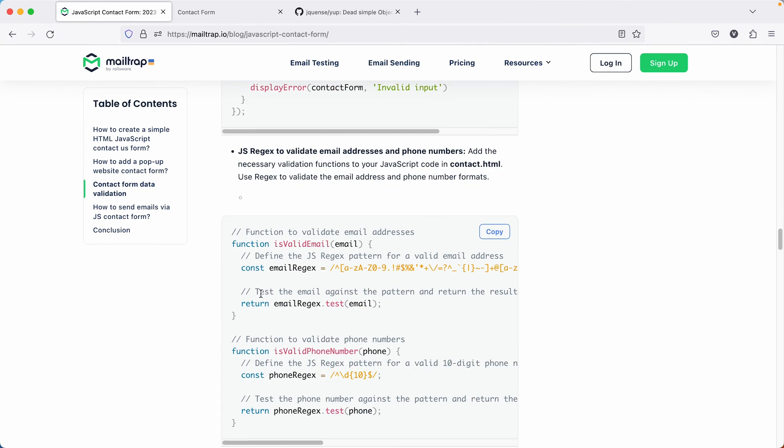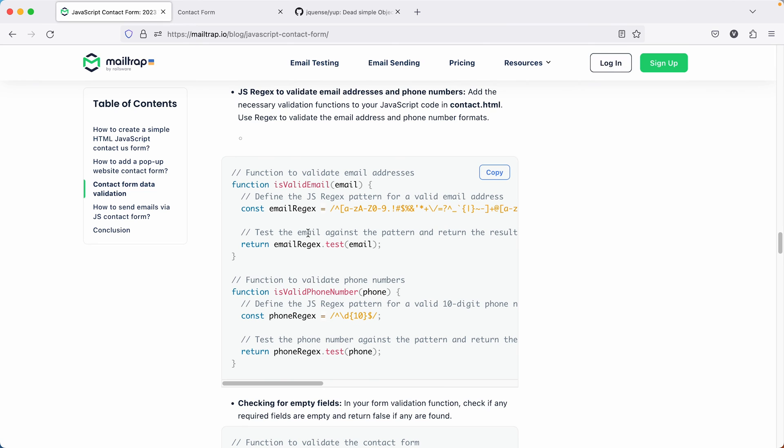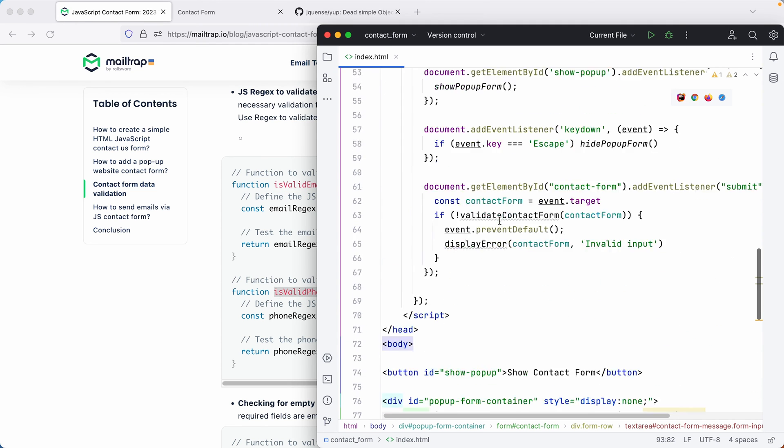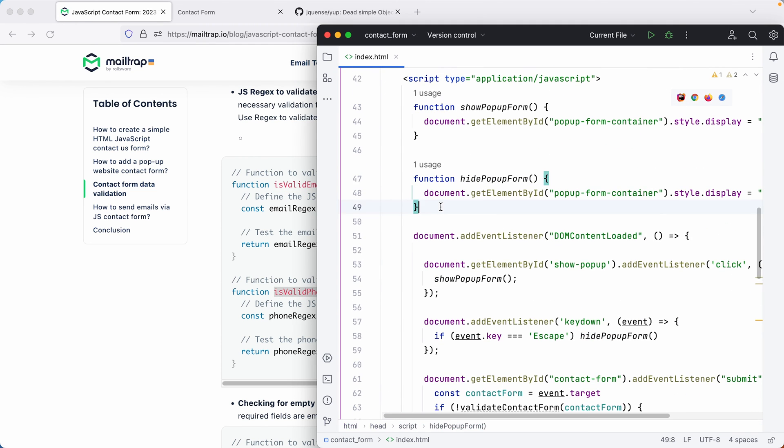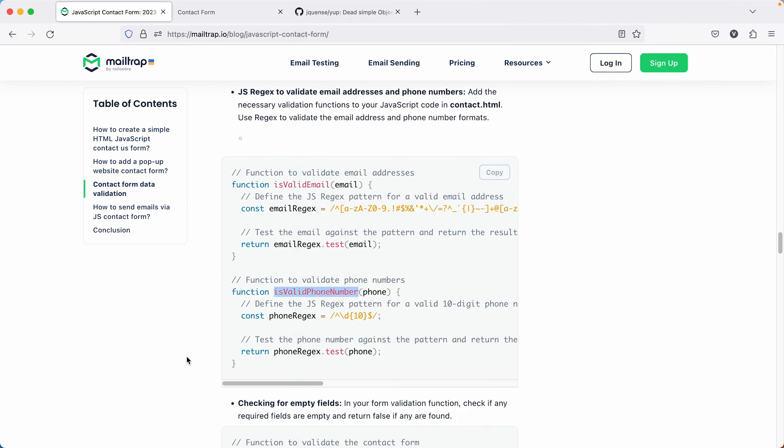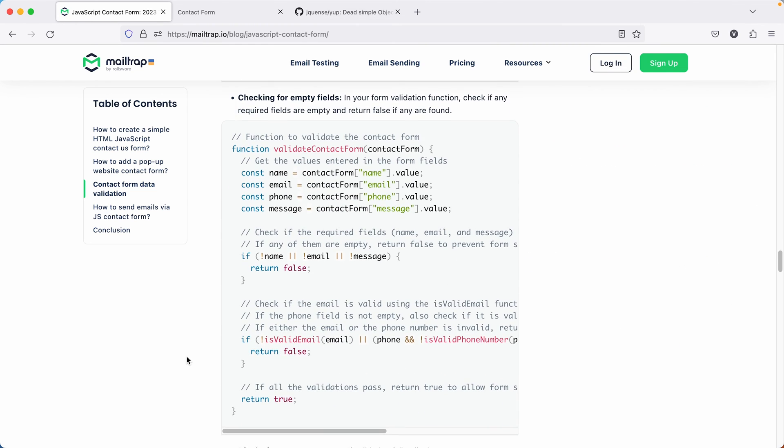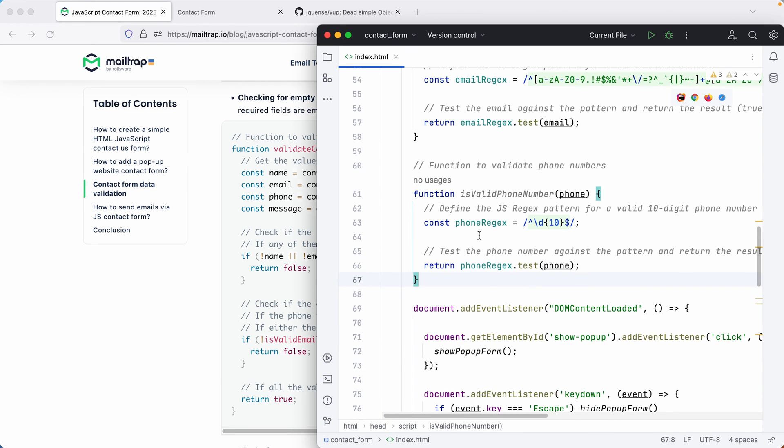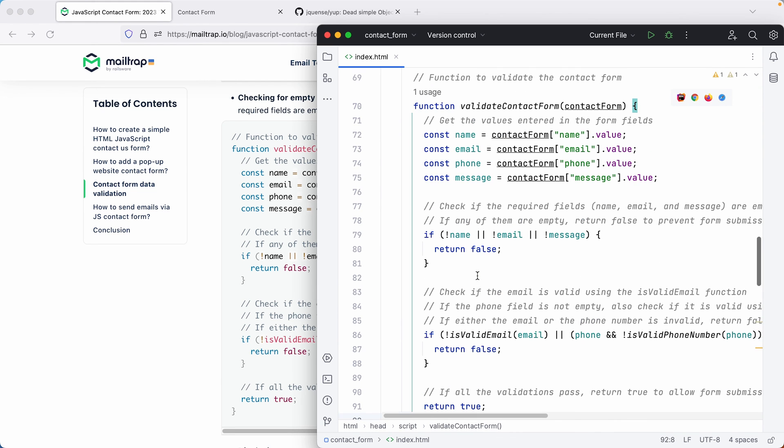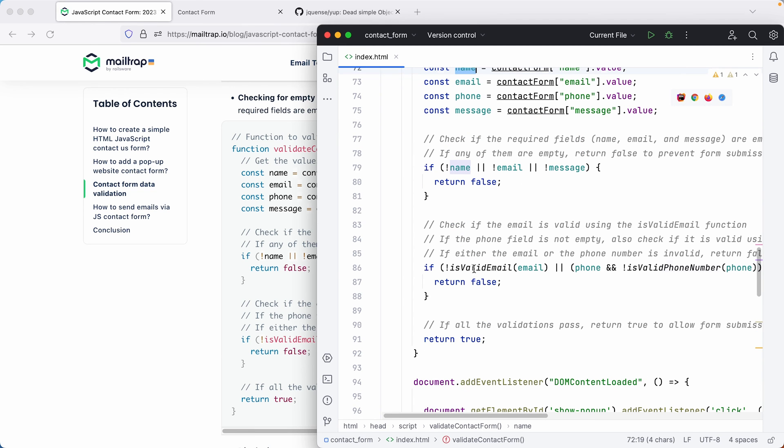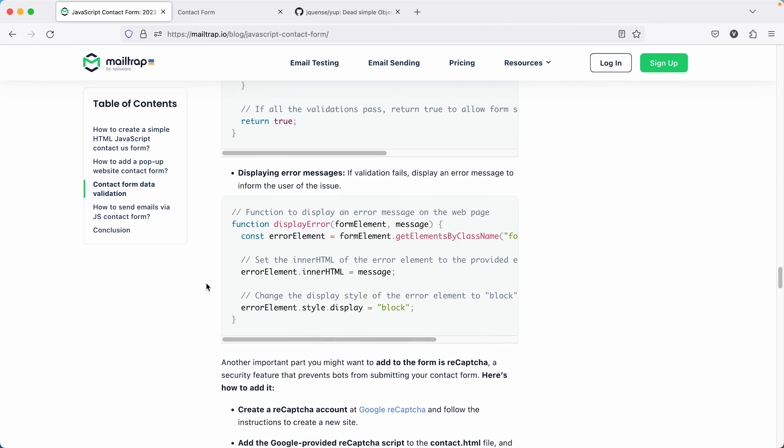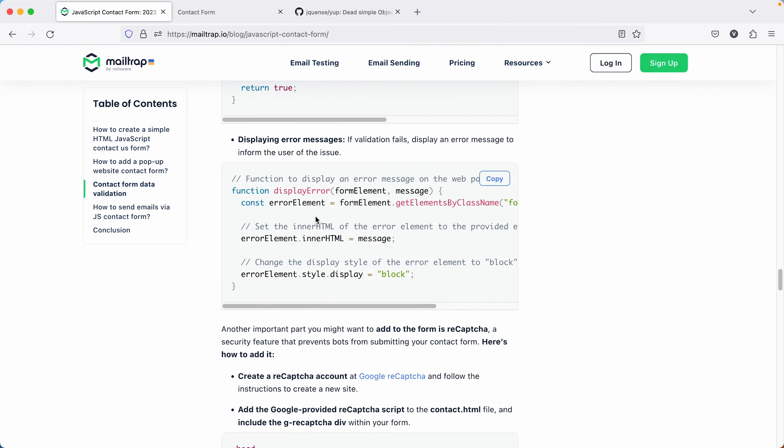All right, now we can implement the custom logic with functions that validate the email format and the phone number format. The email validation function will check if the email input matches a standard email format using a regular expression. Similarly, the phone number validation function will ensure that the phone number input meets a specific format, also using a regular expression.